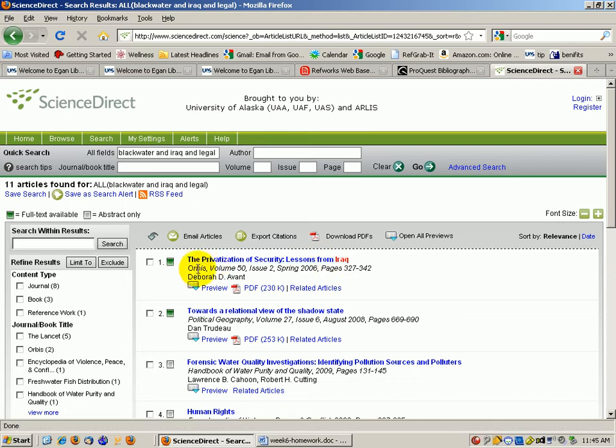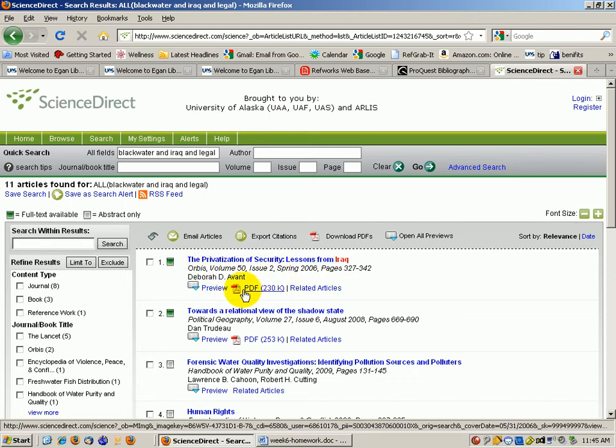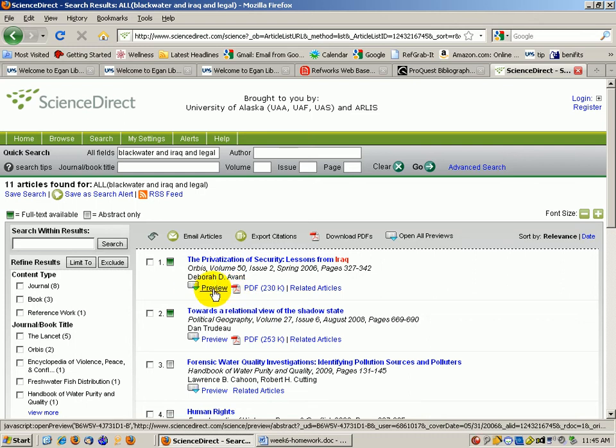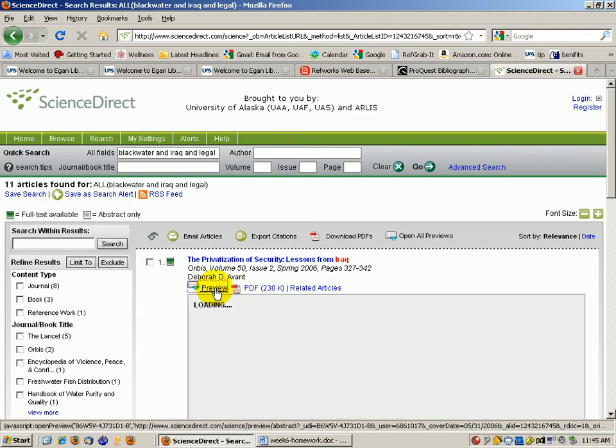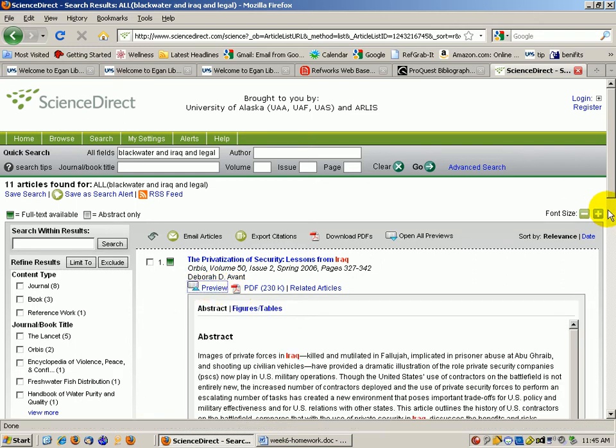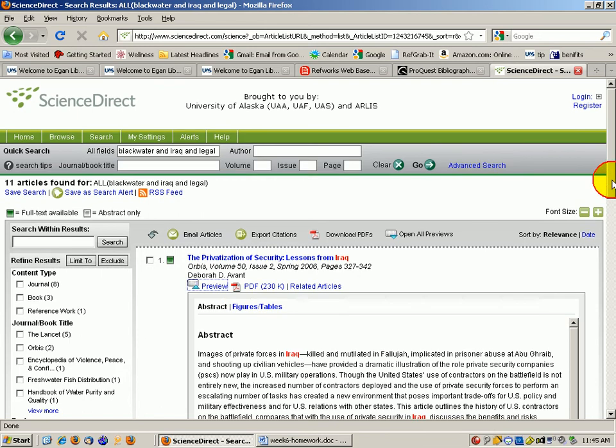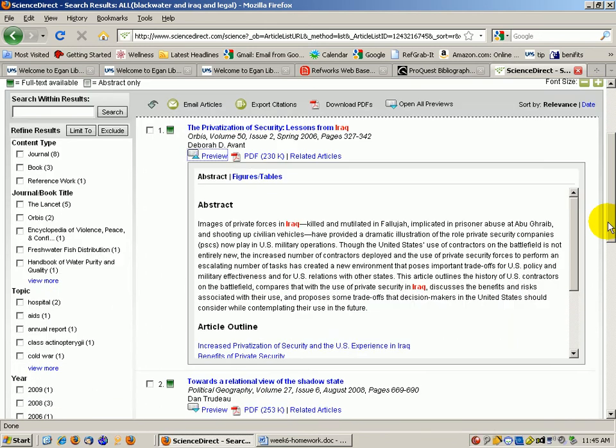It's from Orbis, Volume 50, Issue 2. Here's the PDF full text that's available. You can go in and look at a preview of this article where it gives you the abstract and an article outline and some other information.